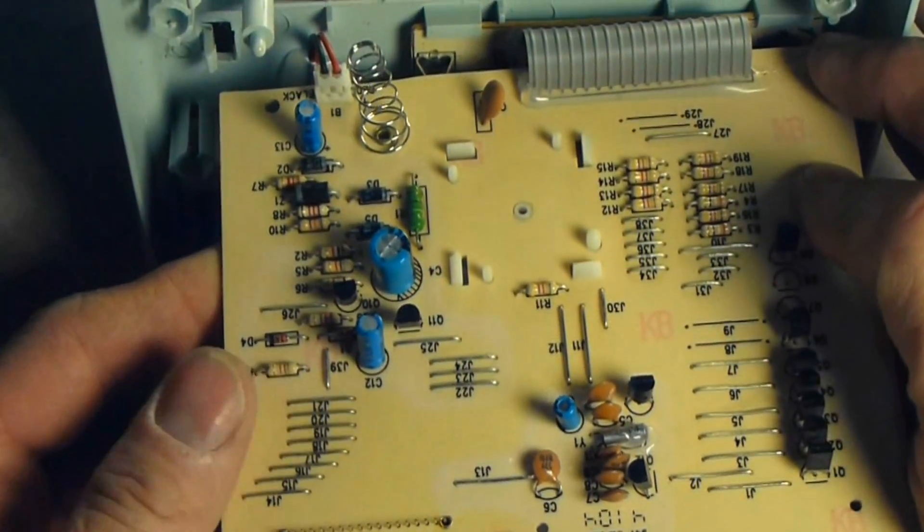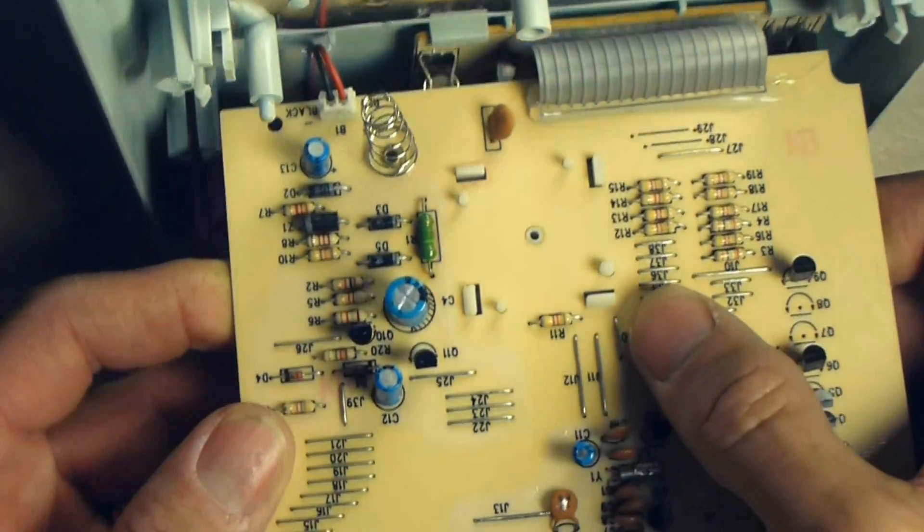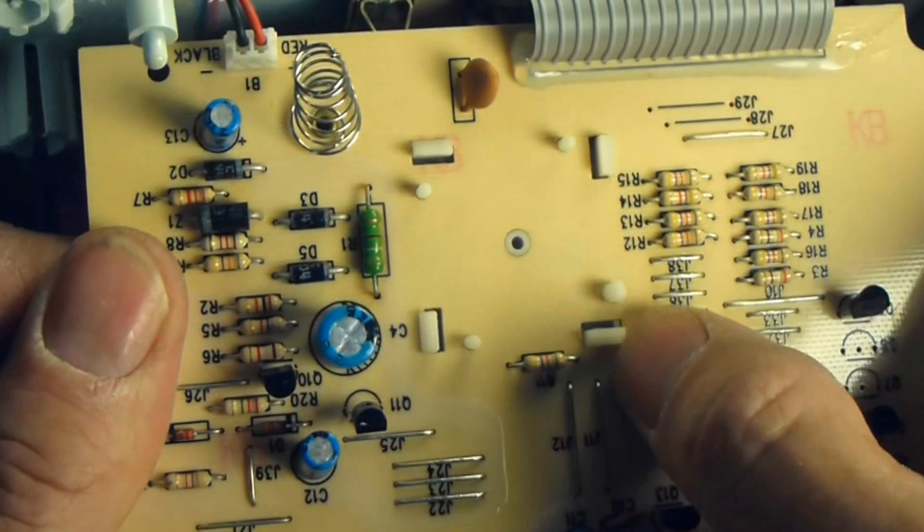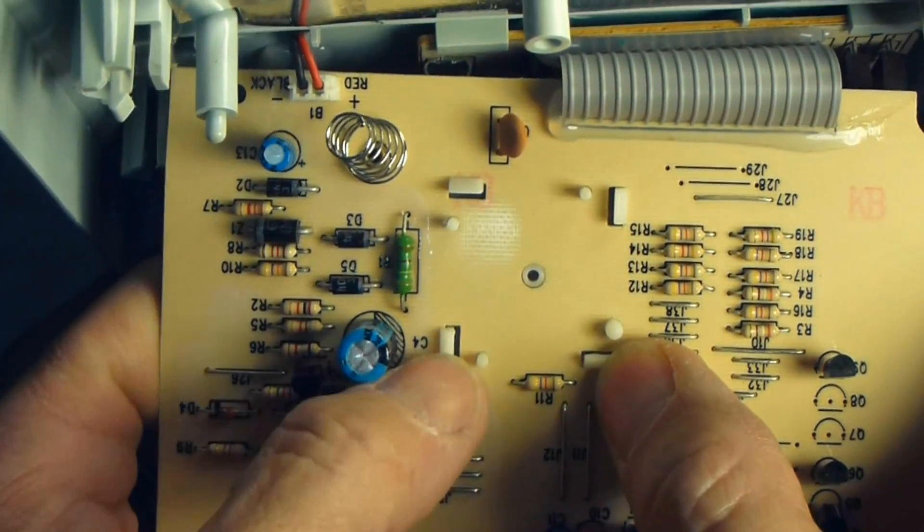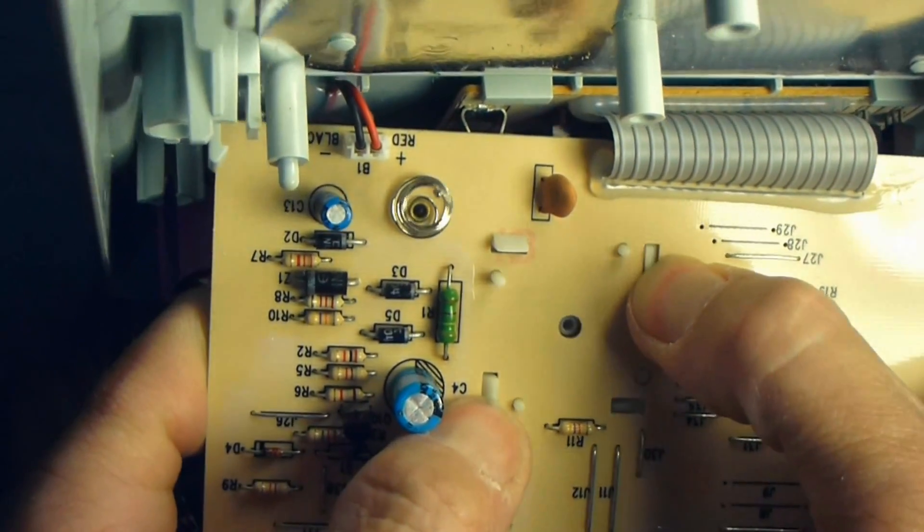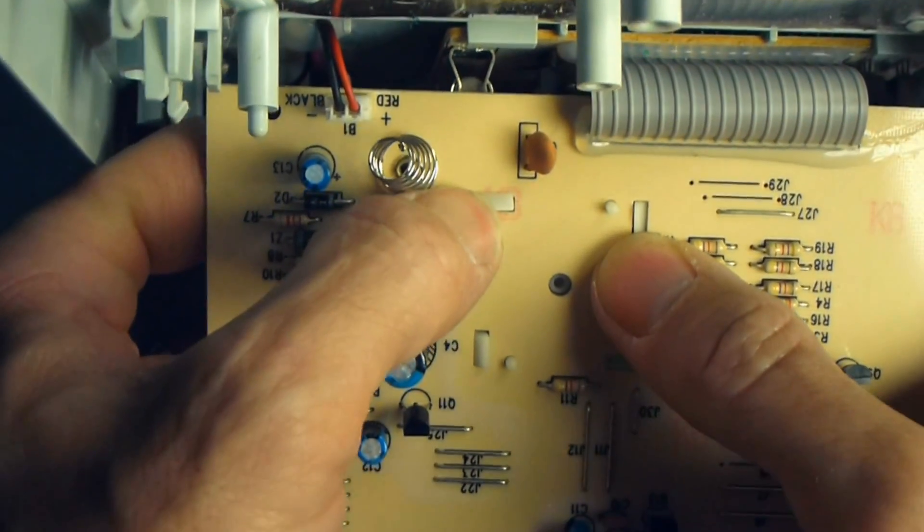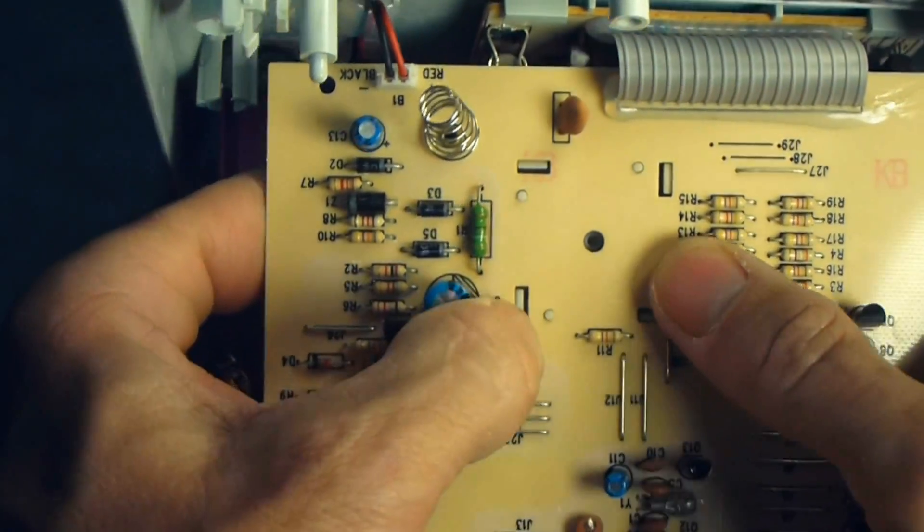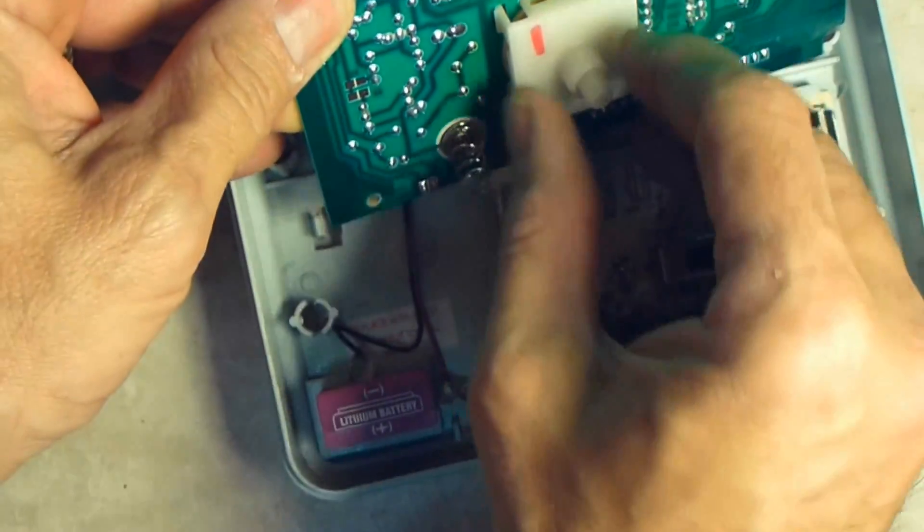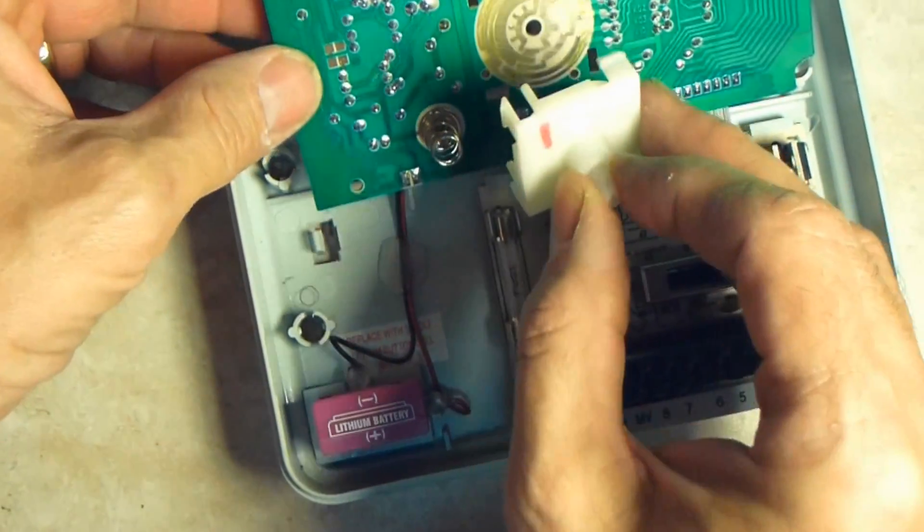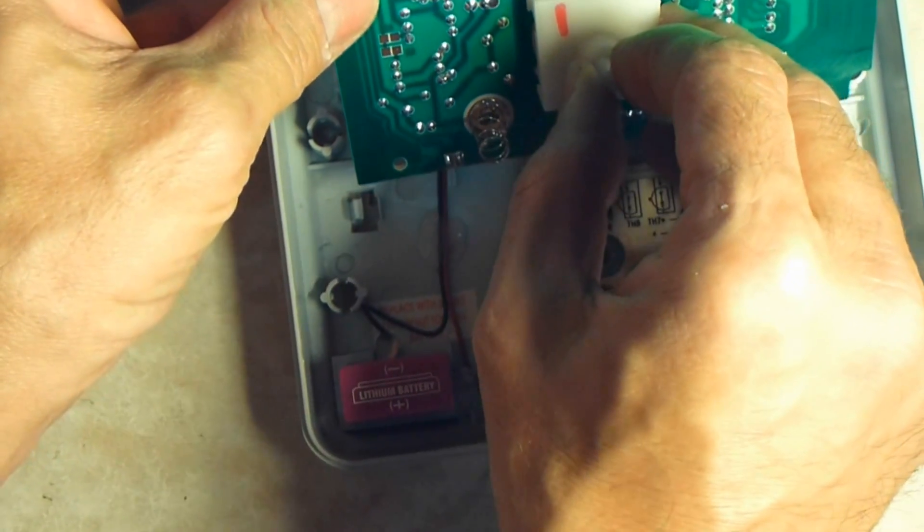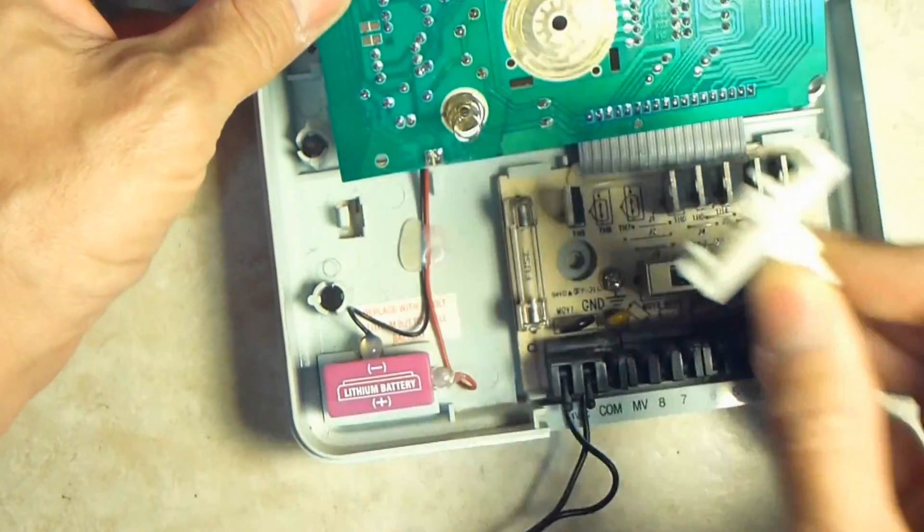We're going to begin by just simply removing the mode select dial. See if I can get close enough where you can see. That's done by just simply pushing these four little tabs one at a time until the switch is completely free, and then just simply pulling the switch out. I made a mark on mine and I put a corresponding mark on the circuit board, so I'd make sure to get it back just in case it mattered.